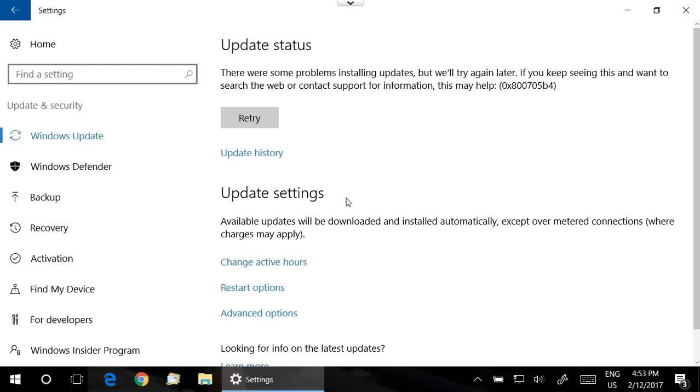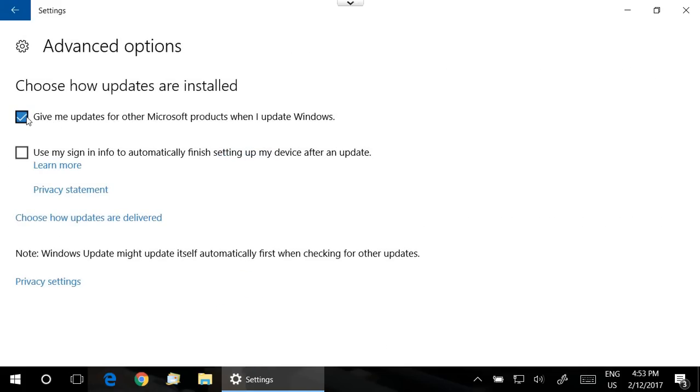So once you're in this area, go down to Advanced Options and click there, and uncheck Give Me Updates for Other Microsoft Products.